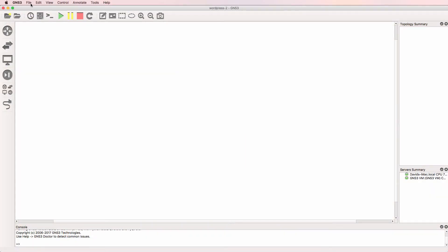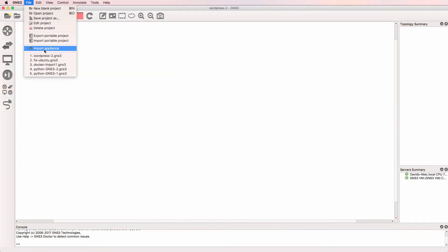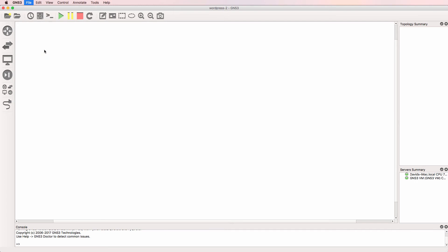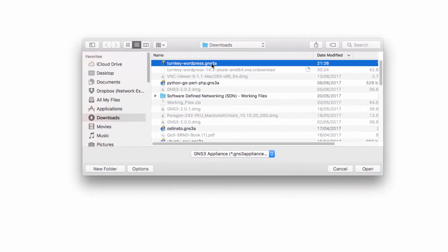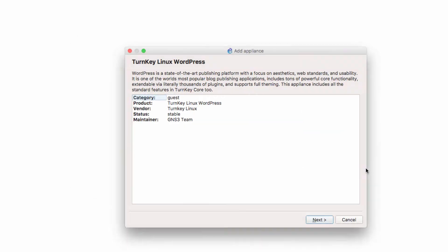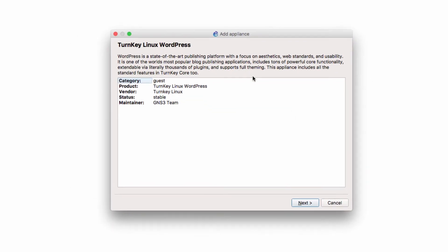So back in GNS3, go to File, Import Appliance, find the Turnkey WordPress appliance in your Downloads directory, and click Open. Now information about the appliance is shown here.